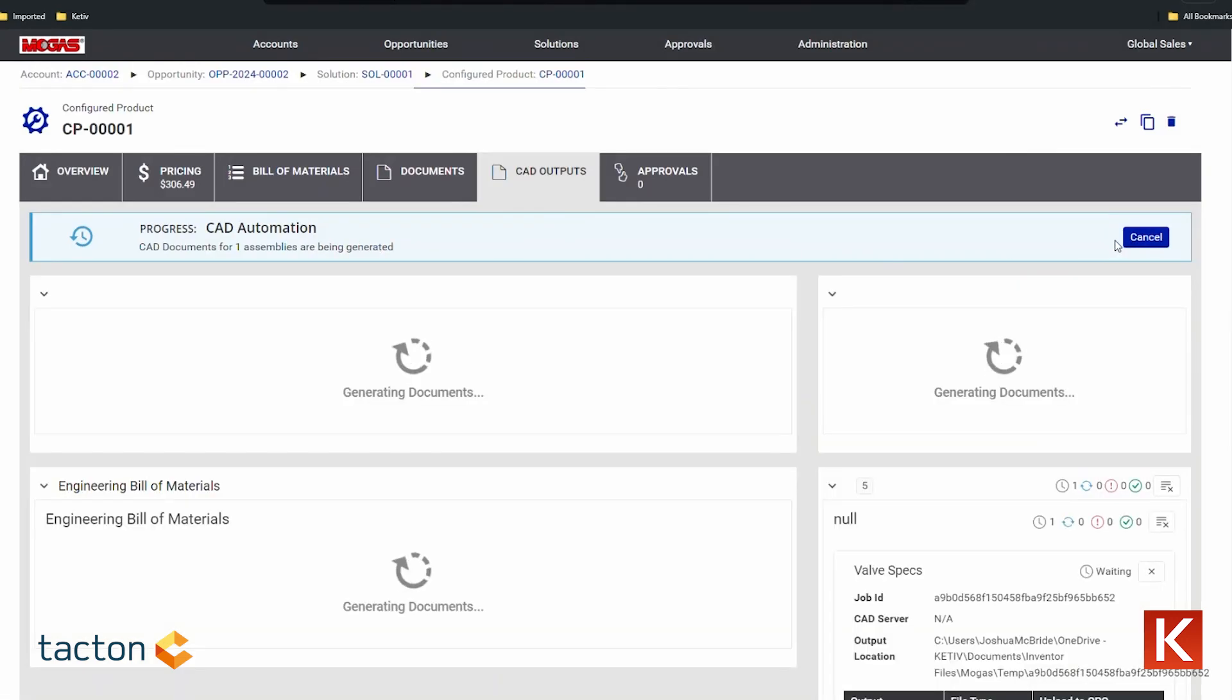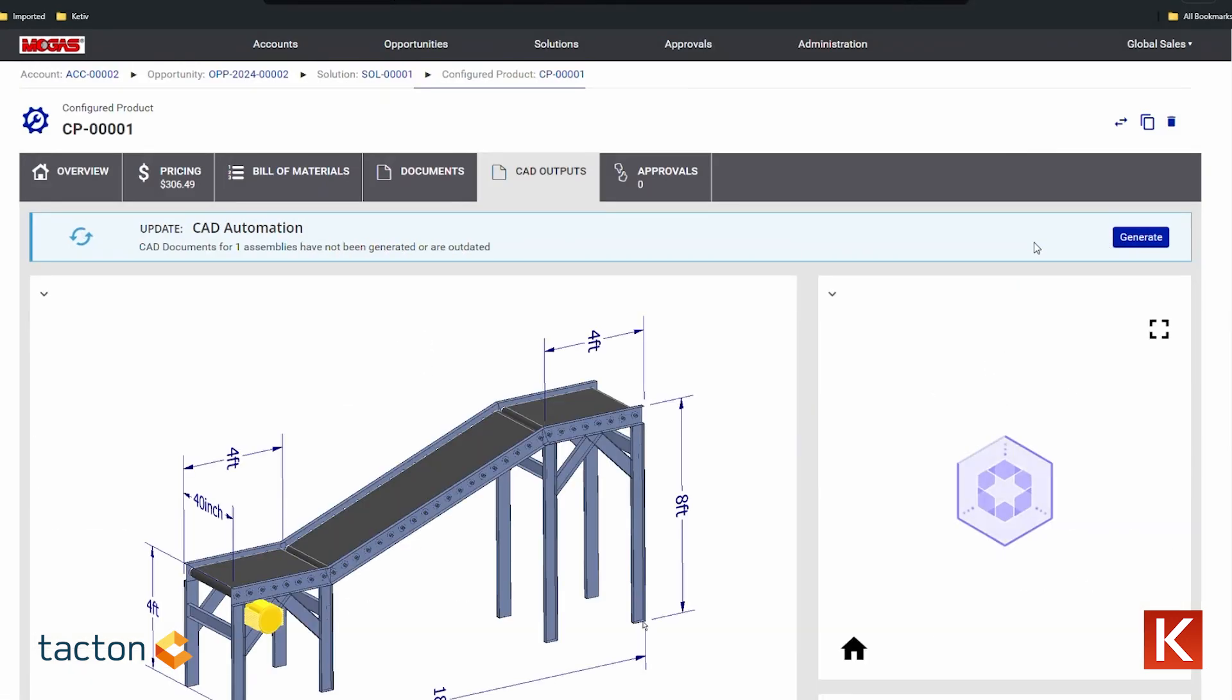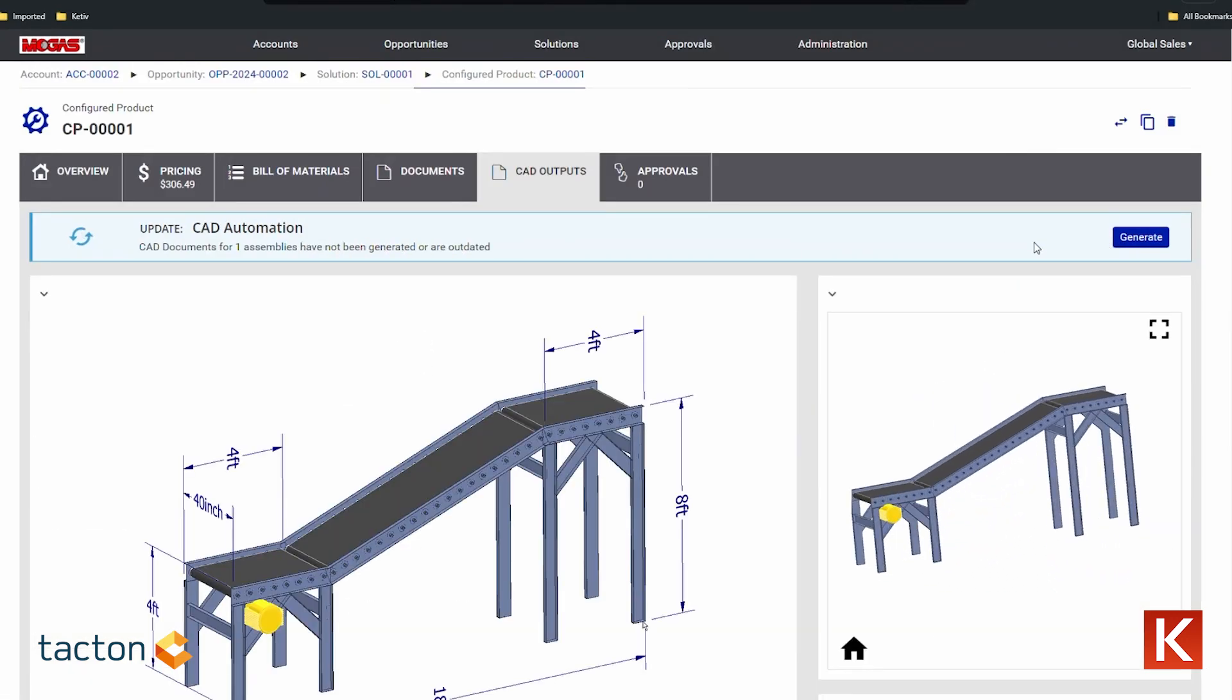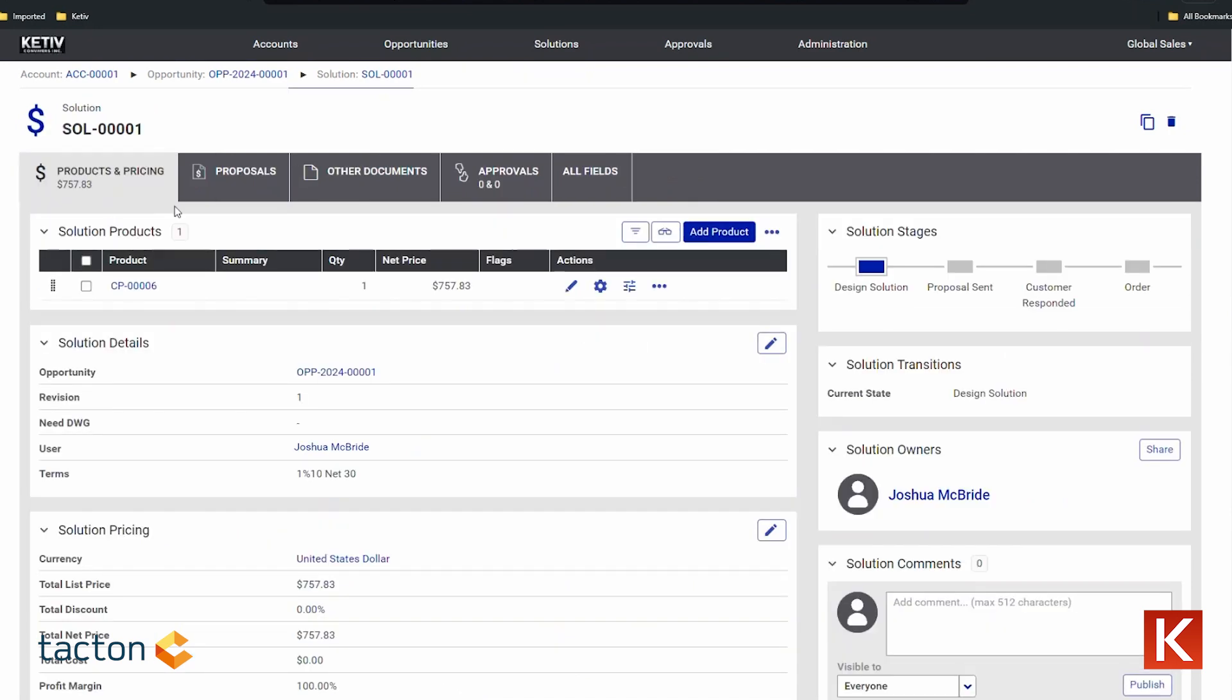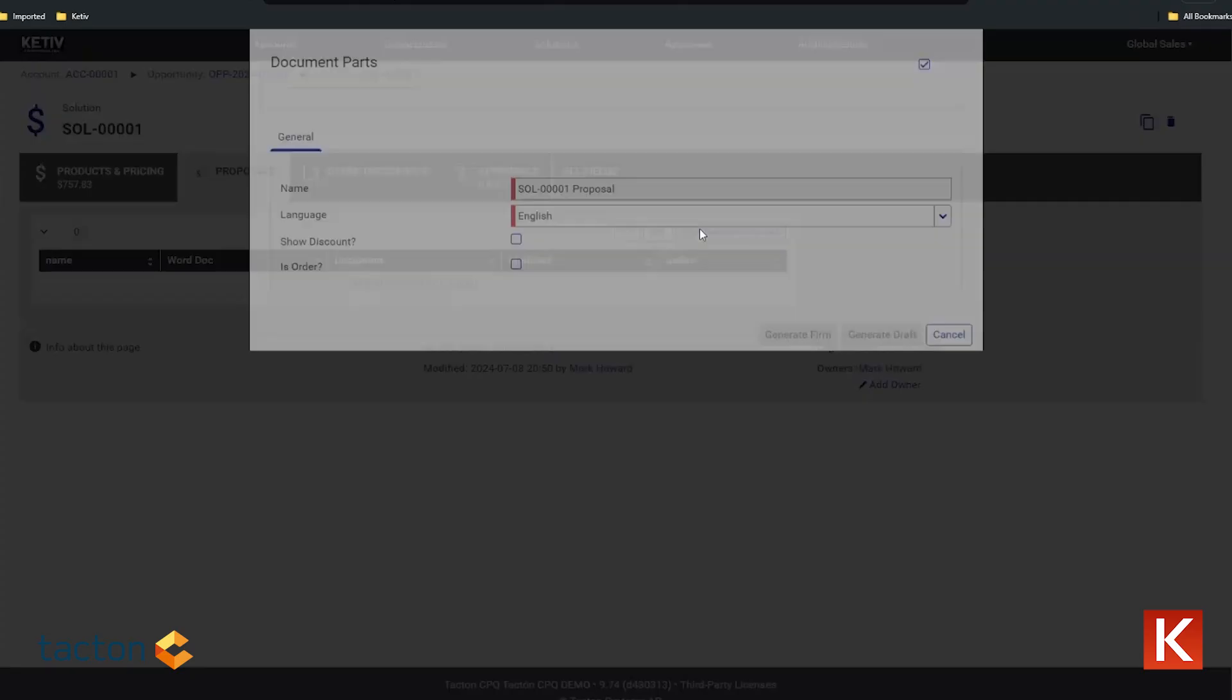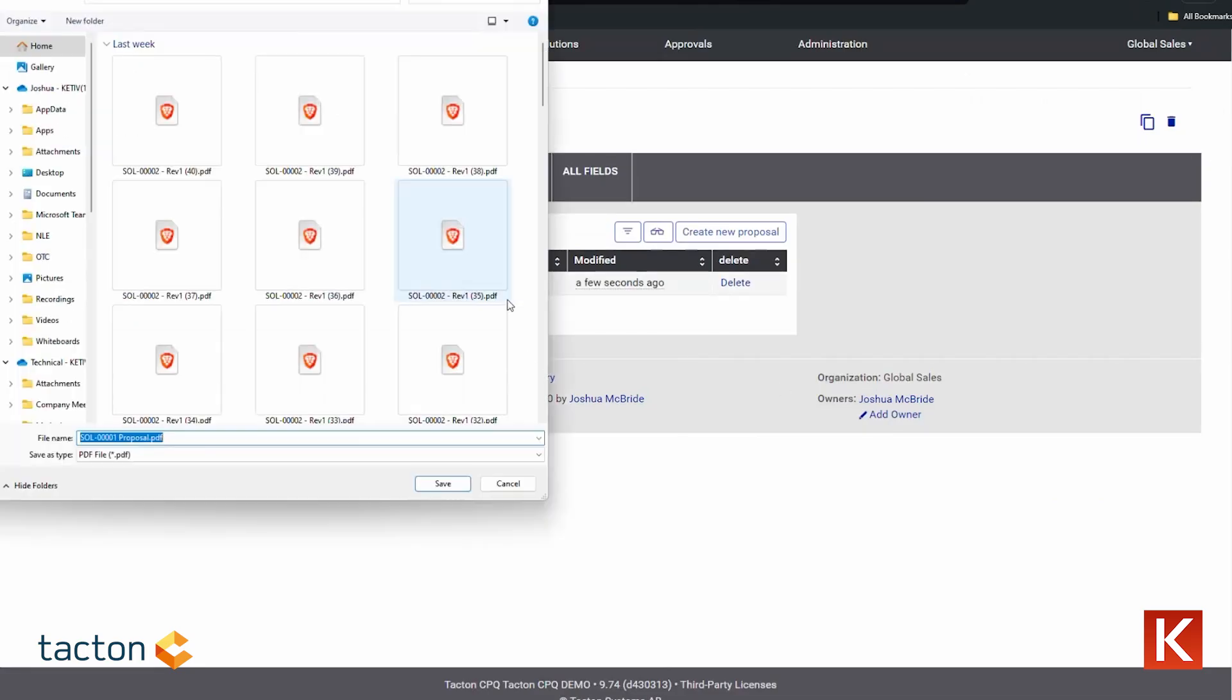CAD integration streamlines the creation of models and drawings, which can be easily shared with your team or customers. You can even include these visuals in the automatically generated quotes.